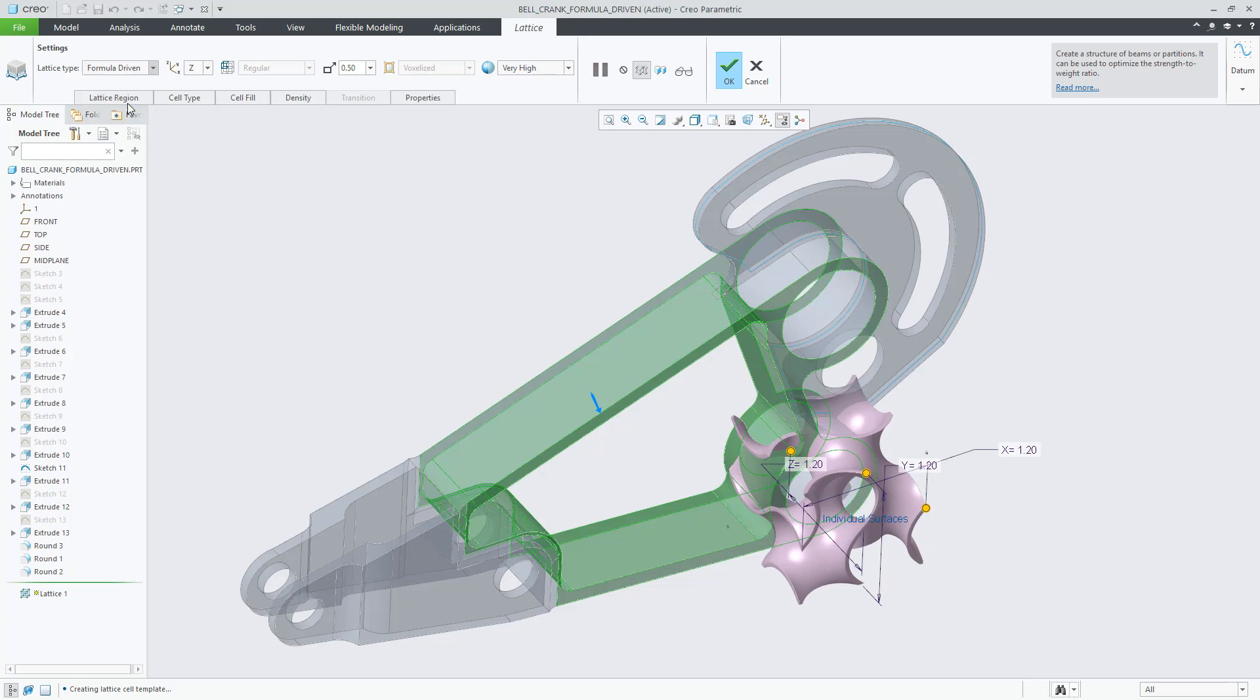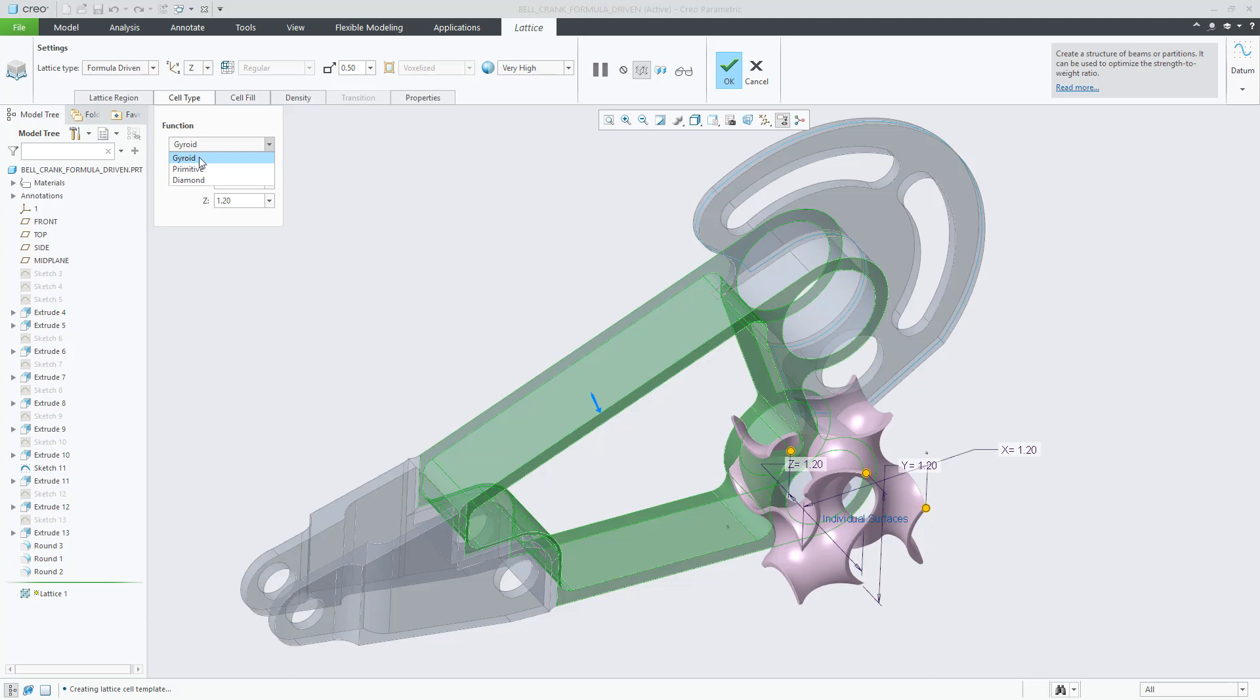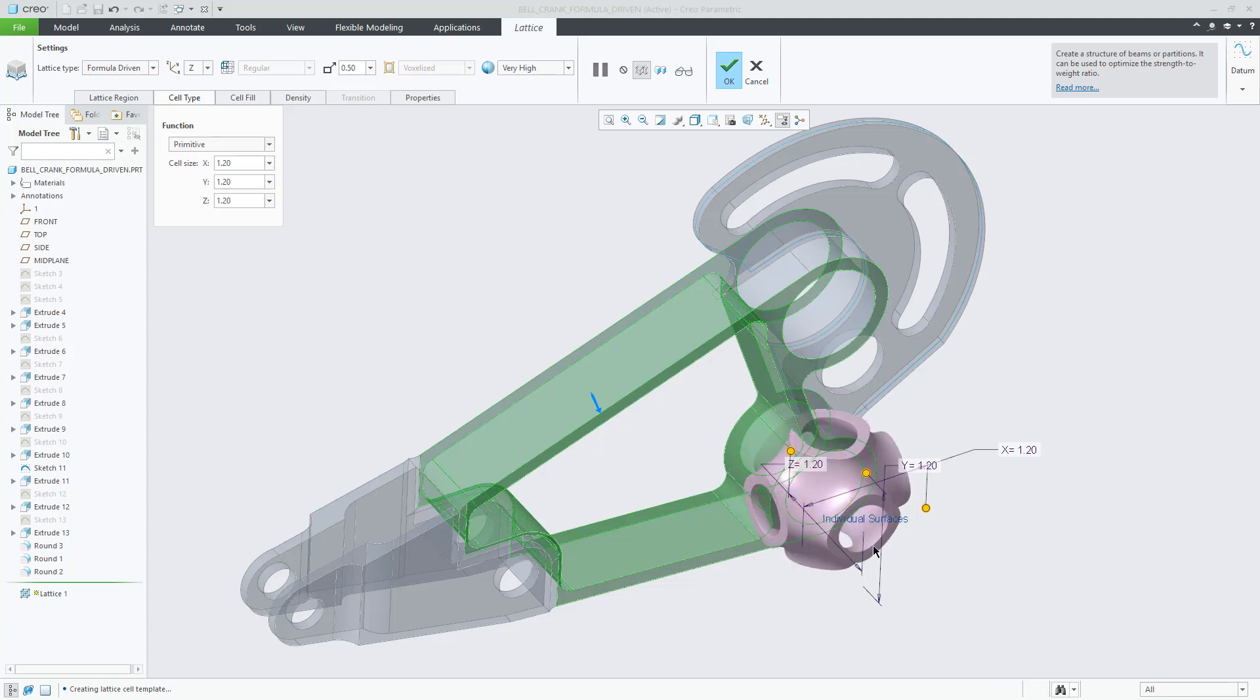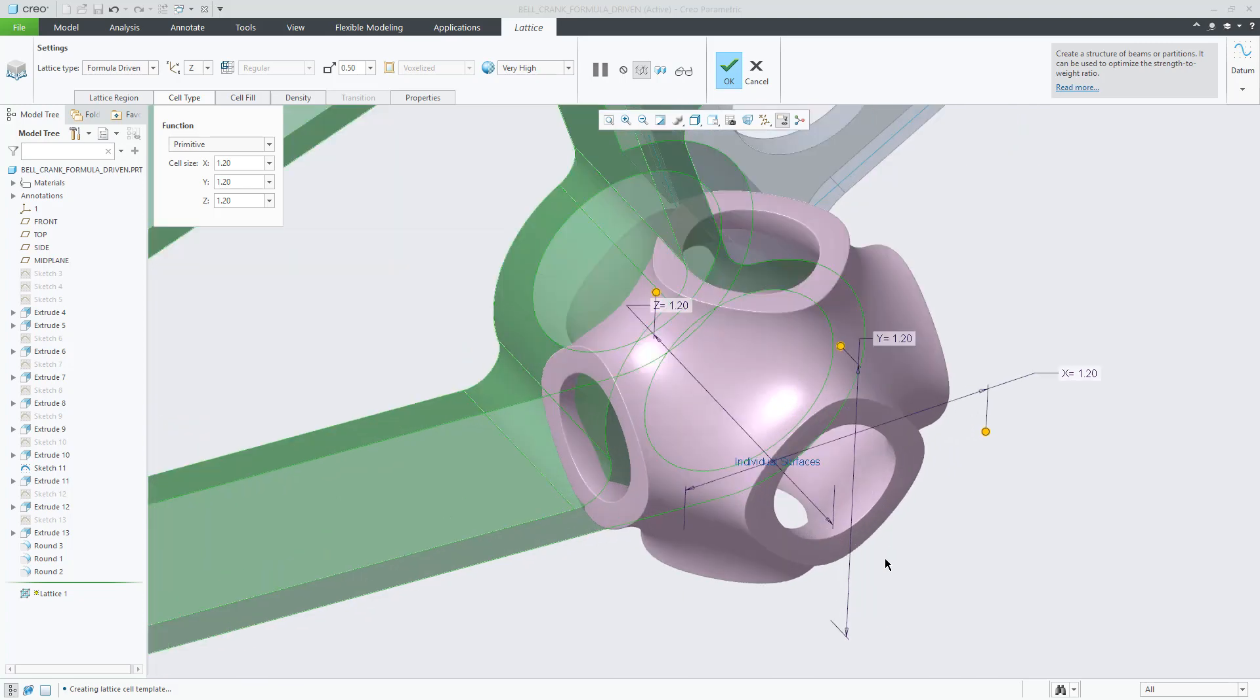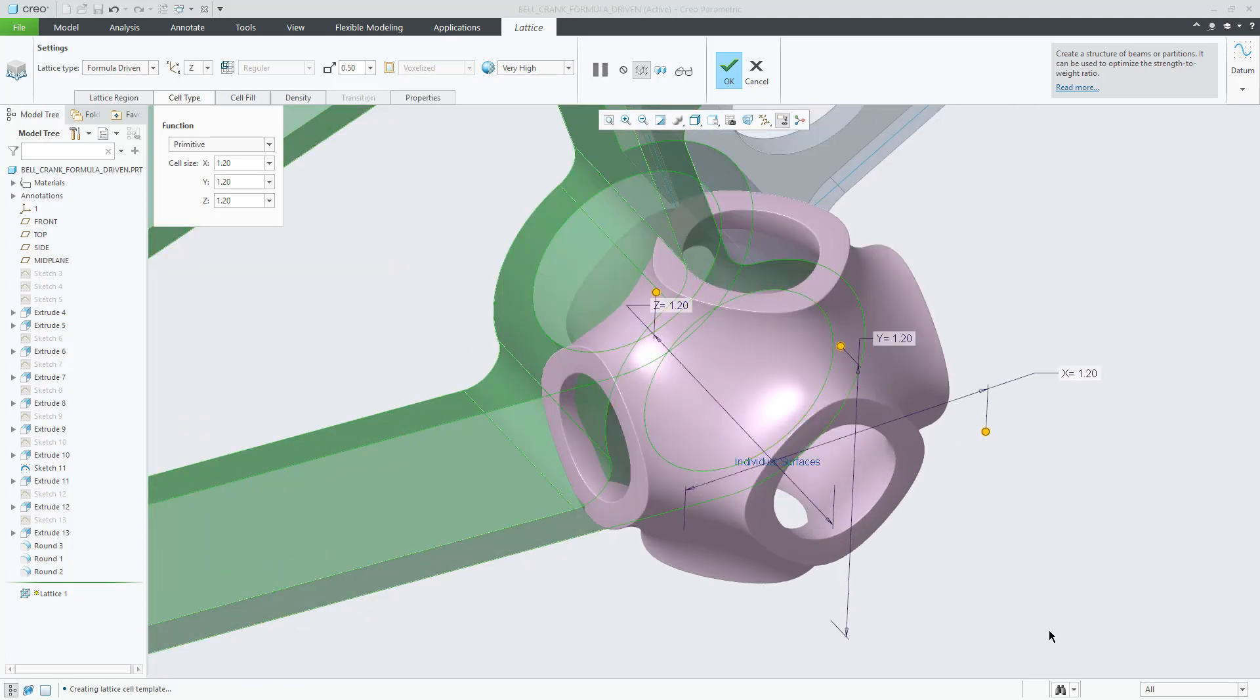Here I'm editing an existing formula-driven lattice. You can see the gyroid lattice cell, which is one of the three options, along with primitive and diamond, which I'm also showing on the screen.